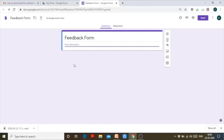The basic purpose of this feedback form is to collect feedback from participants. Let's say your college or institution has organized a webinar or seminar and you want to collect feedback for that. The main purpose of this video is to create sections.